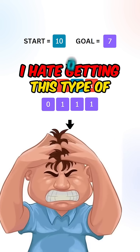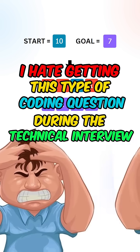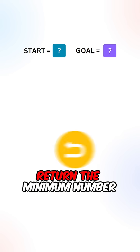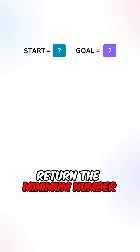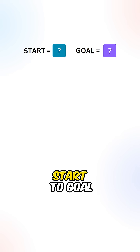I hate getting this type of coding question during the technical interview. So given two integers, return the minimum number of bitflips to convert start to goal.